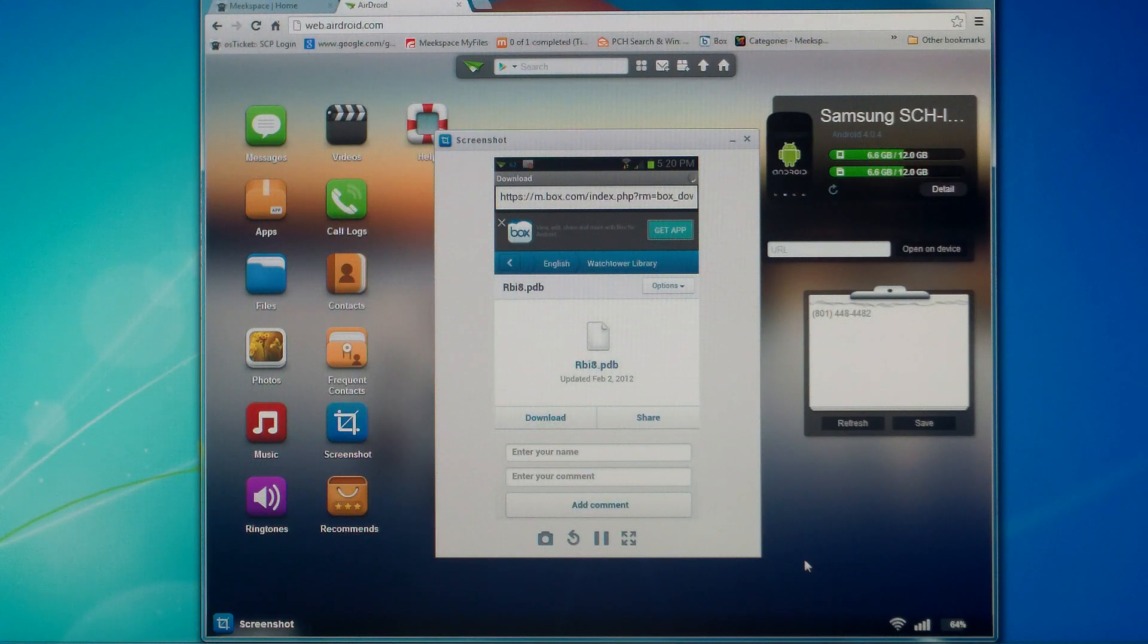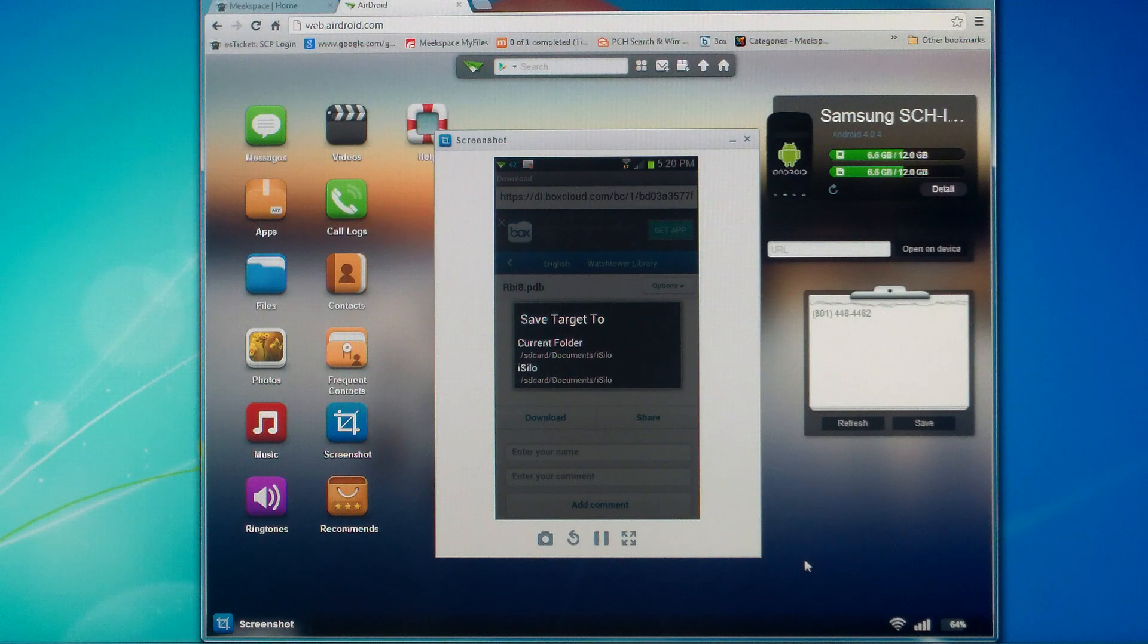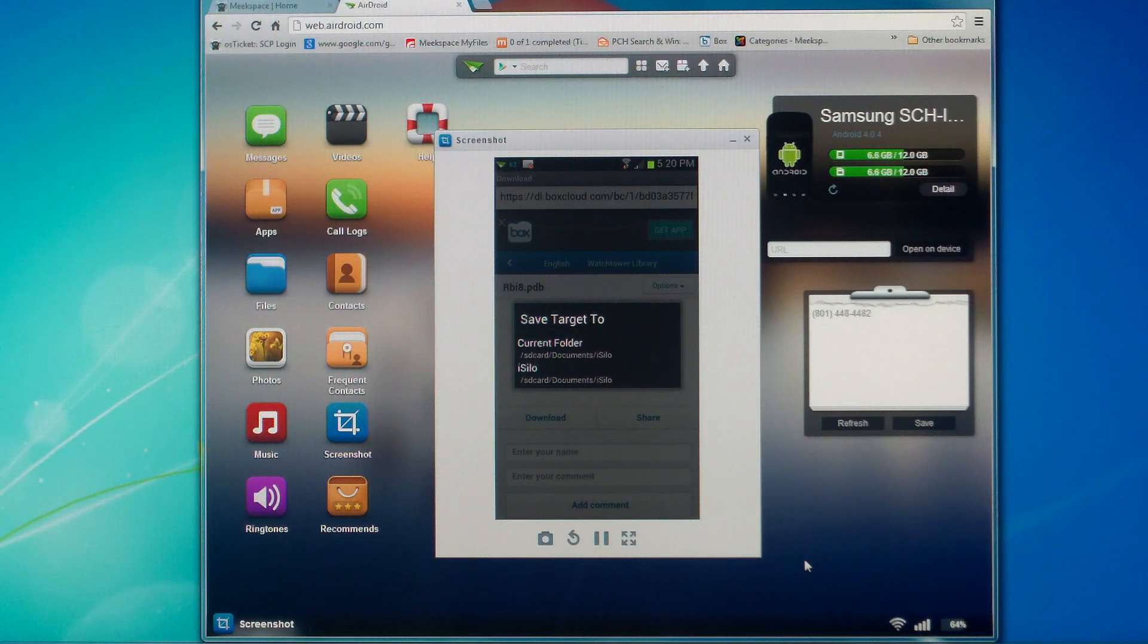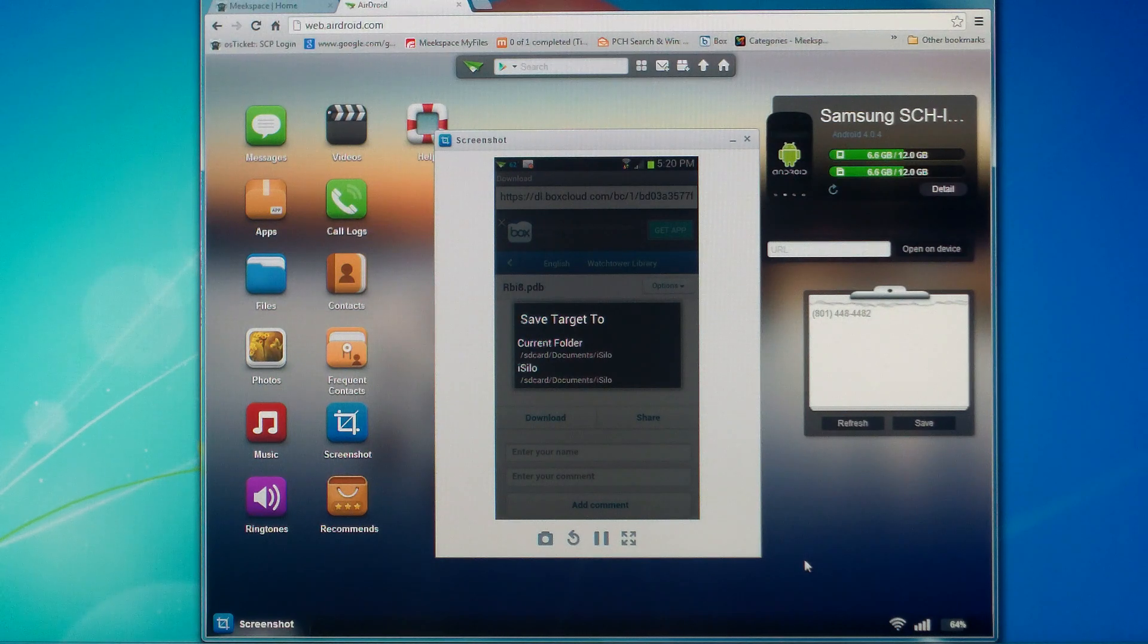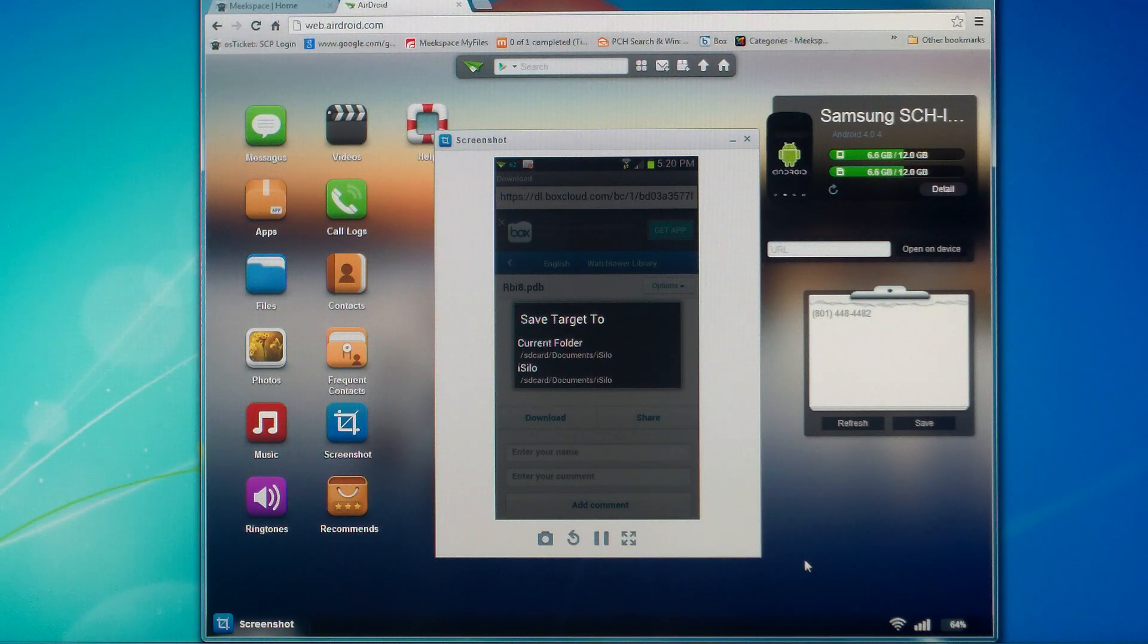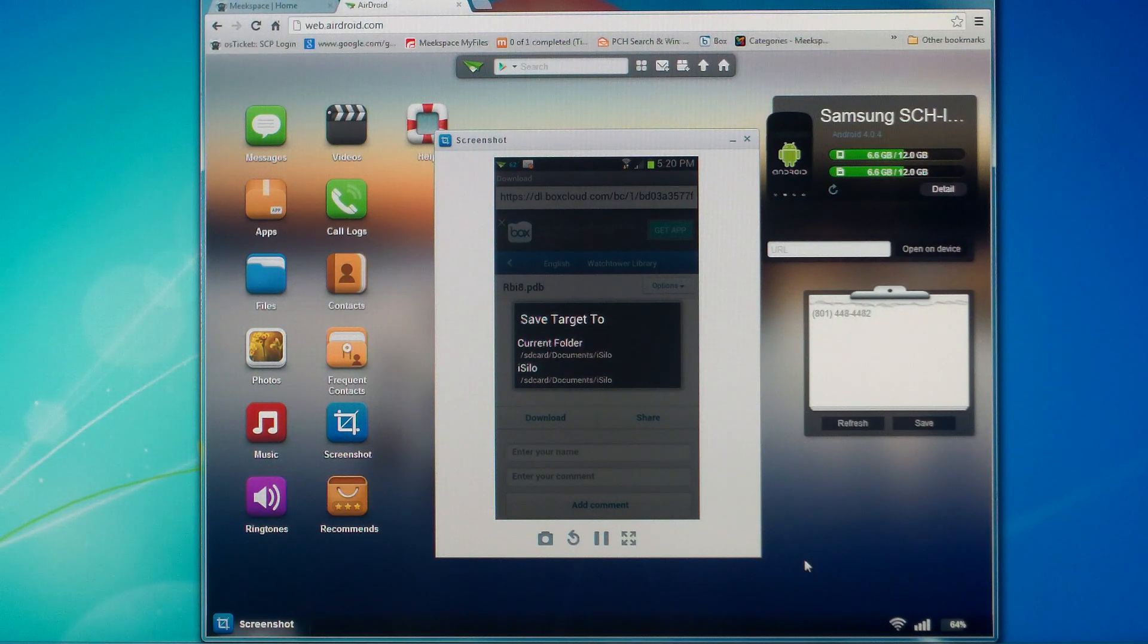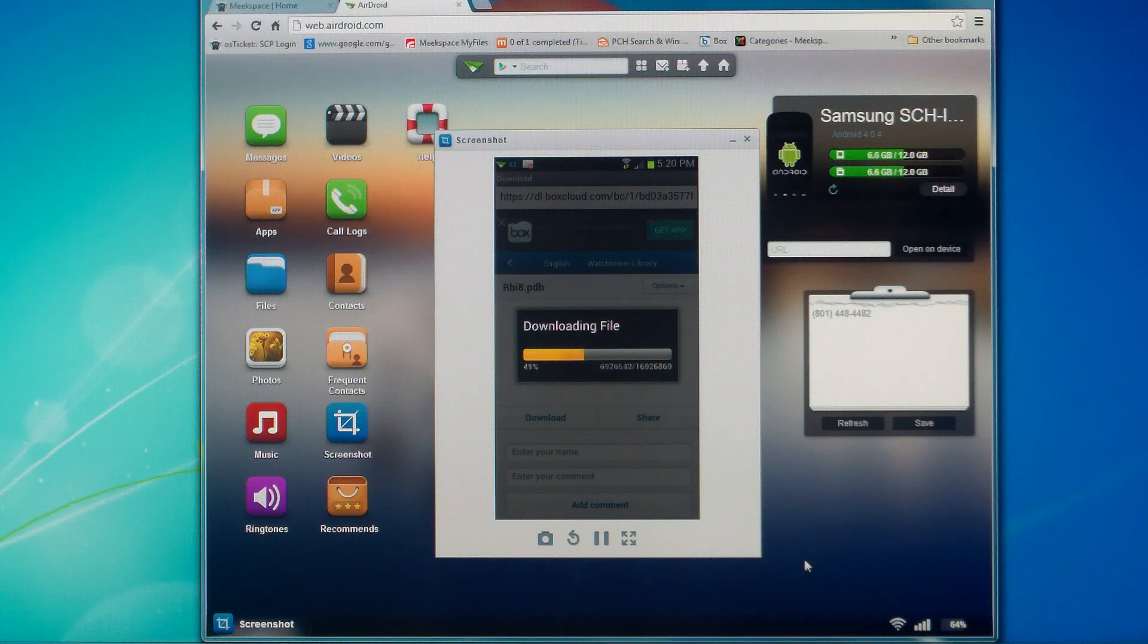Then you'll just choose the download link. What should happen is your device should say, where do you want to put it at? Your current folder, my current folder is SD card downloads iSilo. Or we can choose to put it in a different location. I'm going to just say current folder, but remember where that's at. You might even write yours down. SD card documents iSilo. I'm going to choose current folder and it's going to download into that folder.